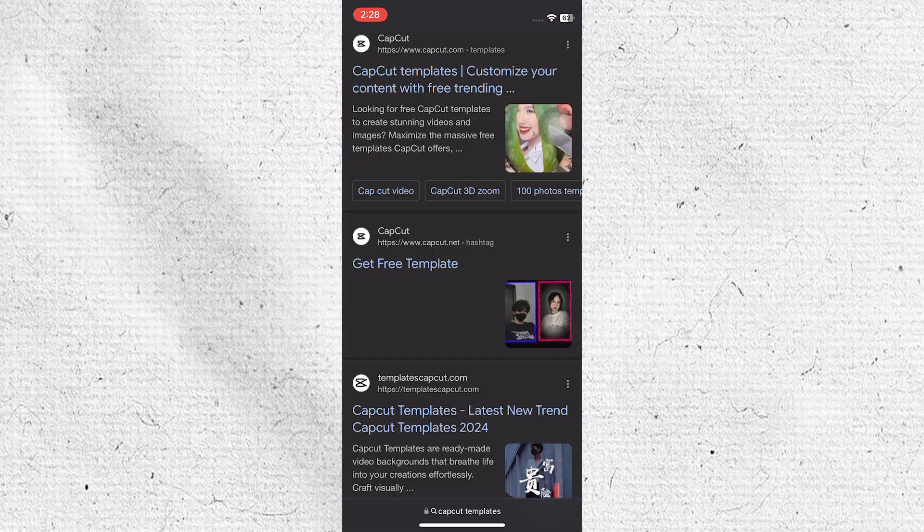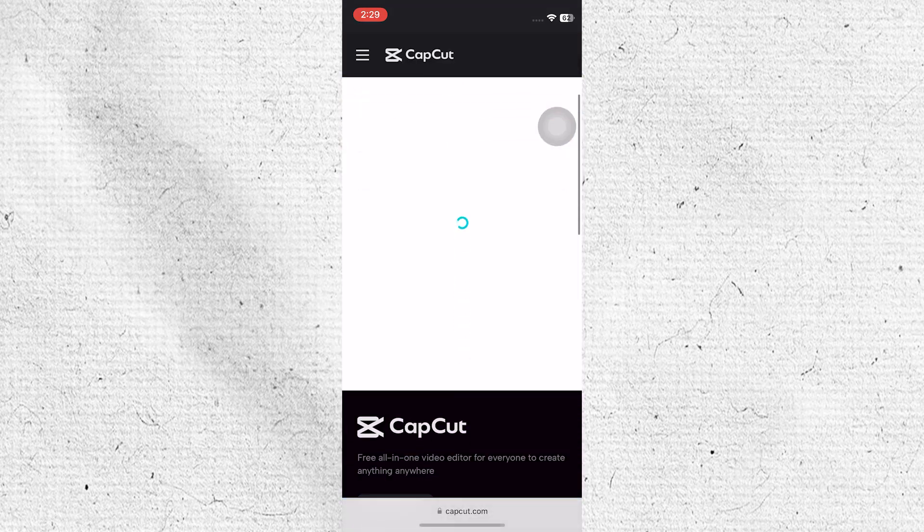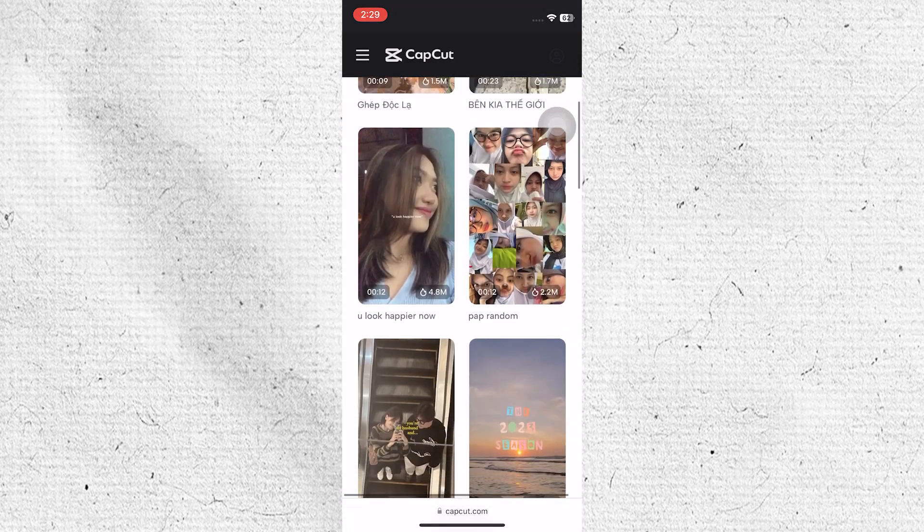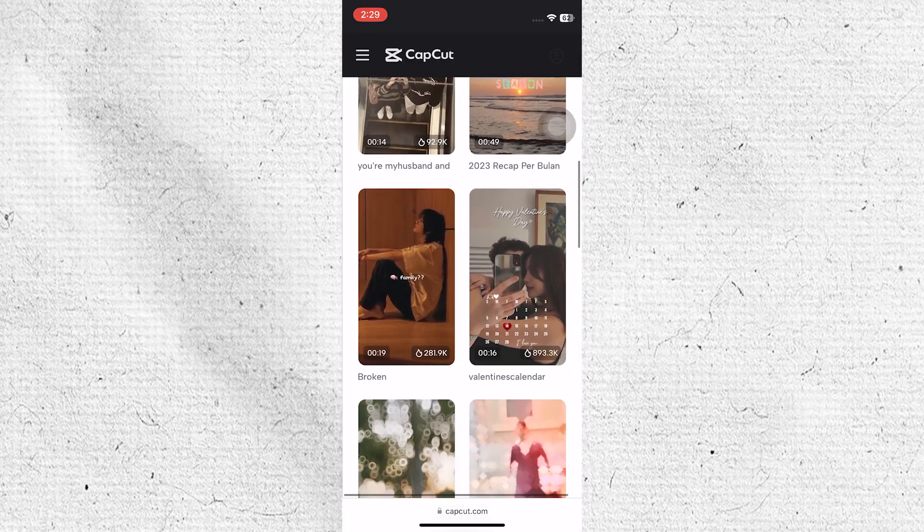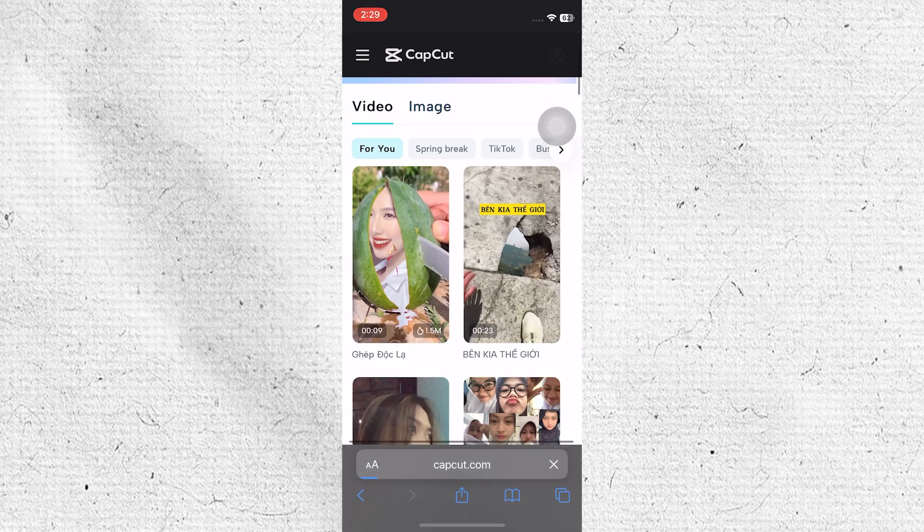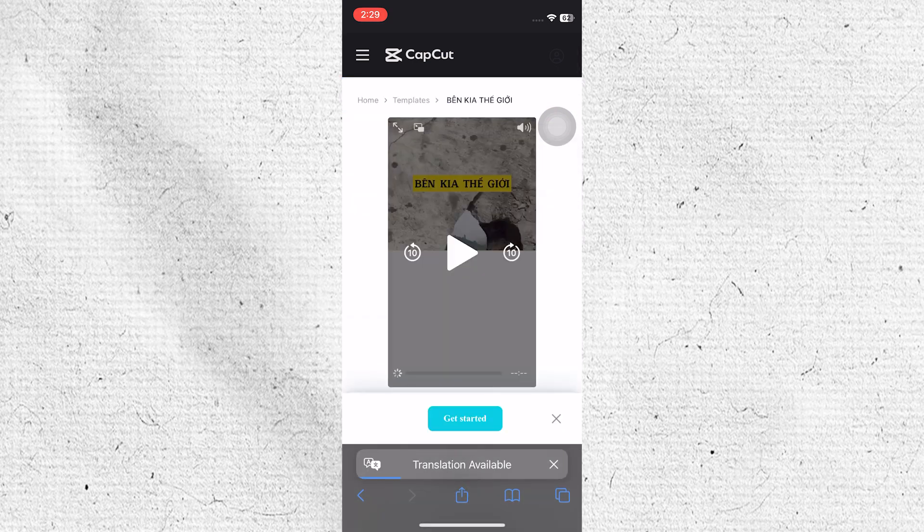Next, tap on the first link in the search results. Here you will find various templates that you can use to create stylish videos. Simply tap on a template you want, then tap on the Get Started button close to the bottom.